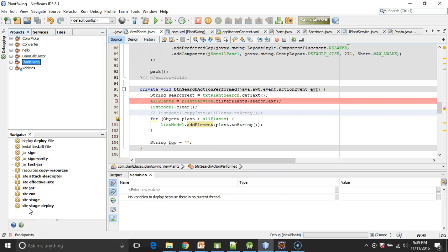In this video we're going to take a look at how to make a Swing-based user interface using NetBeans. This video is actually part of a series on Spring Remoting, and in this video we're going to make the client side of a Spring Remoting based app.